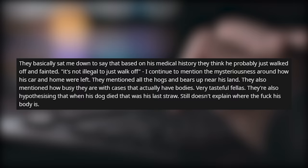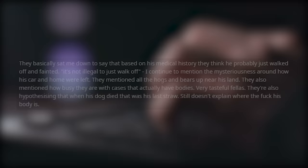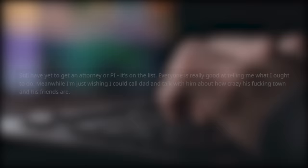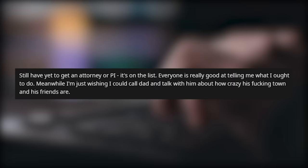They basically sat me down to just say, based on his medical history, they think he probably just walked off and fainted. I continued to mention the mysteriousness around how his car and home were left. They mentioned all of the hogs and bears up near his land. They also mentioned how busy they are with cases that actually have bodies. Very tasteful fellas, as you can see. They are also hypothesizing that when his dog died, that was actually his last straw. It still doesn't explain where his body is. It seems like they are trying to construct the depressed man walks off story, not the man using dating app disappears story. Still have yet to get an attorney or private investigator. It's on the list. Everyone is really good at telling me what I ought to do. Meanwhile, I'm just wishing I could call dad and talk with them about how crazy his town and his friends are.